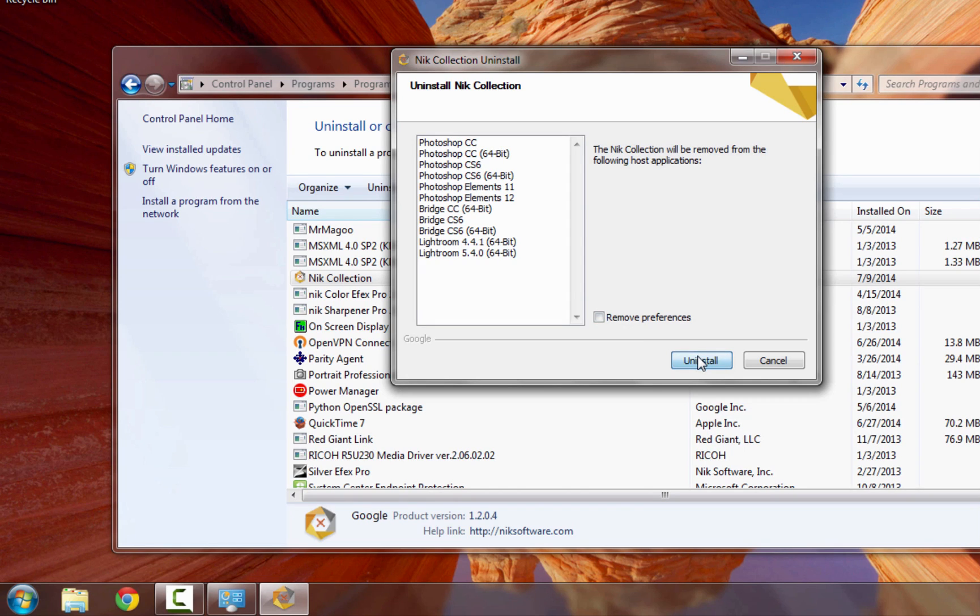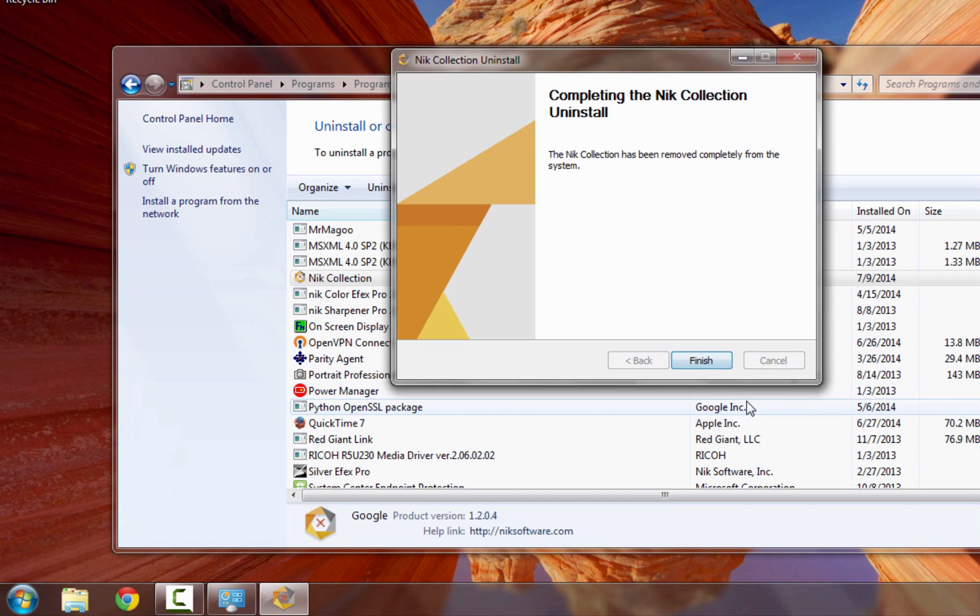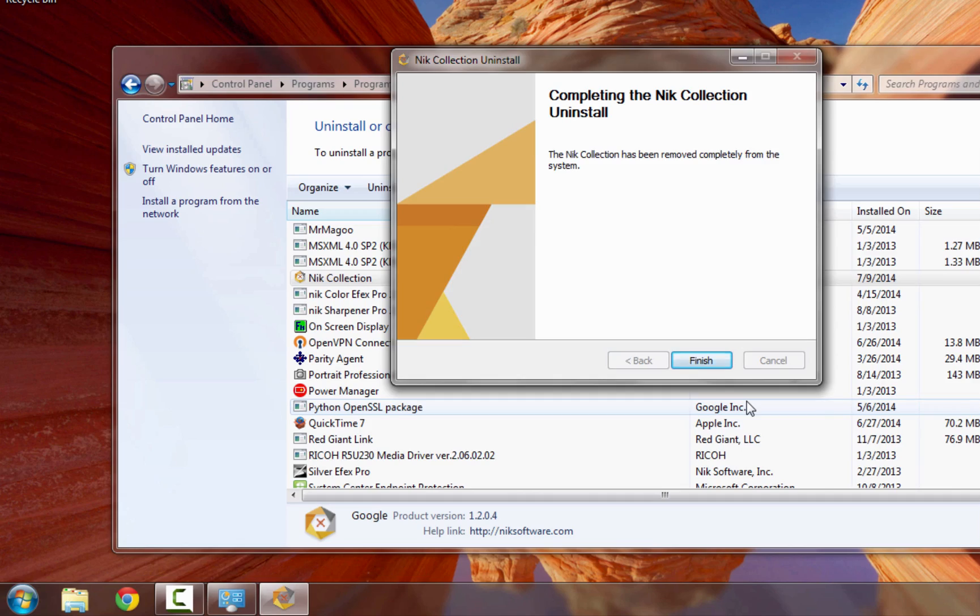Then click Uninstall. The uninstaller will now remove the NIC collection files. When you're done, simply click Finish, and you've now removed our software from your computer.